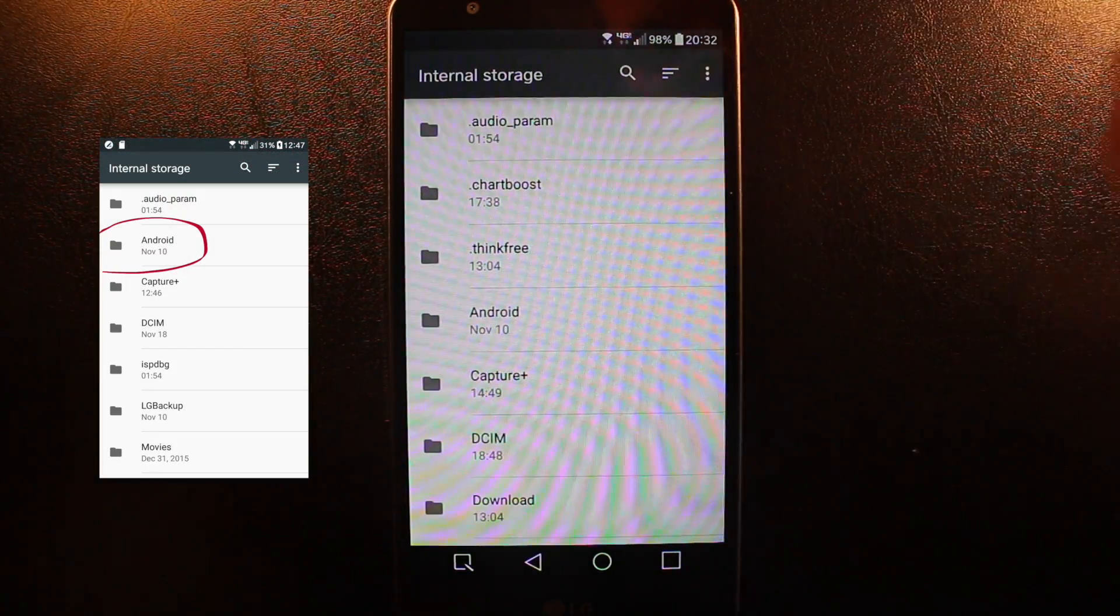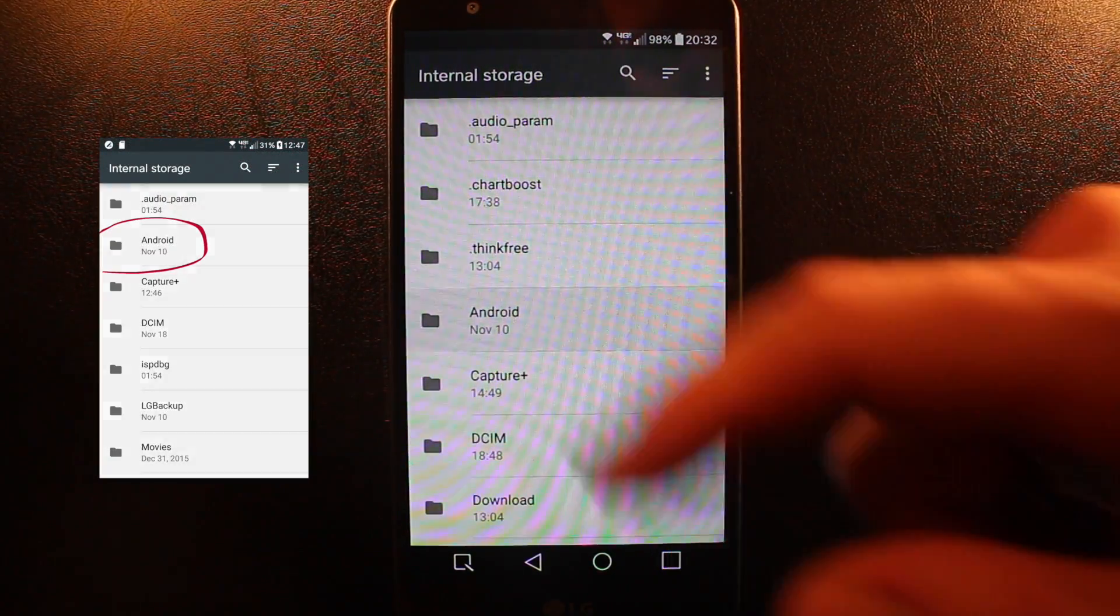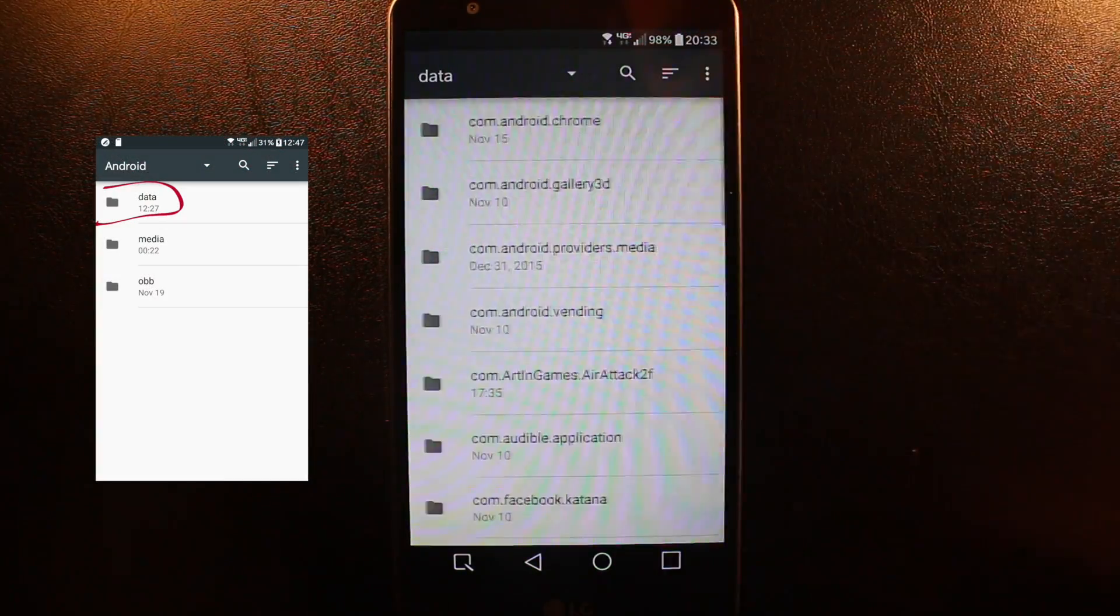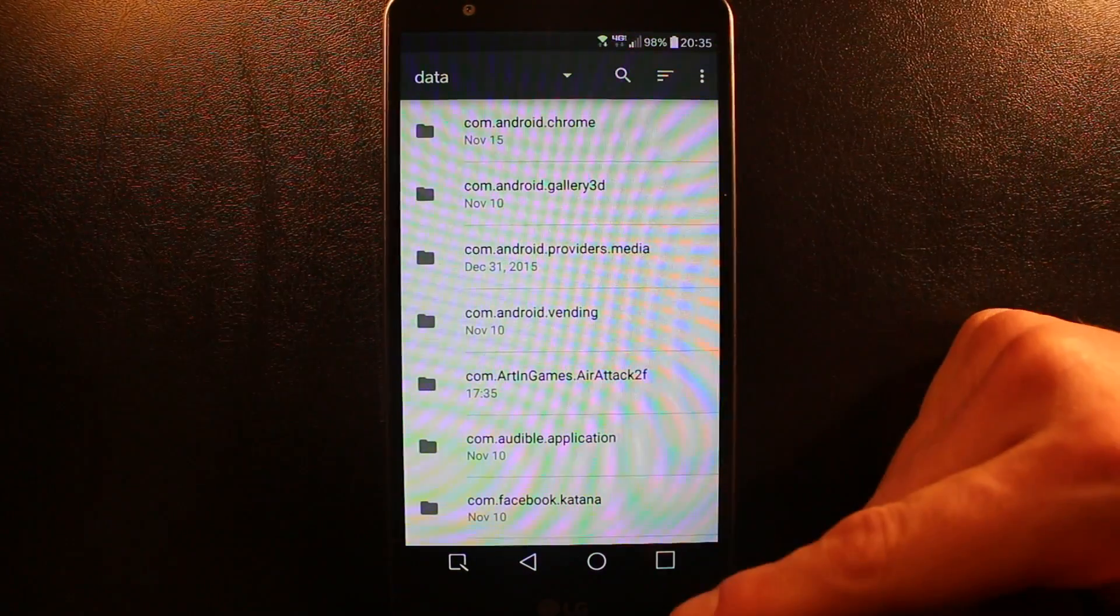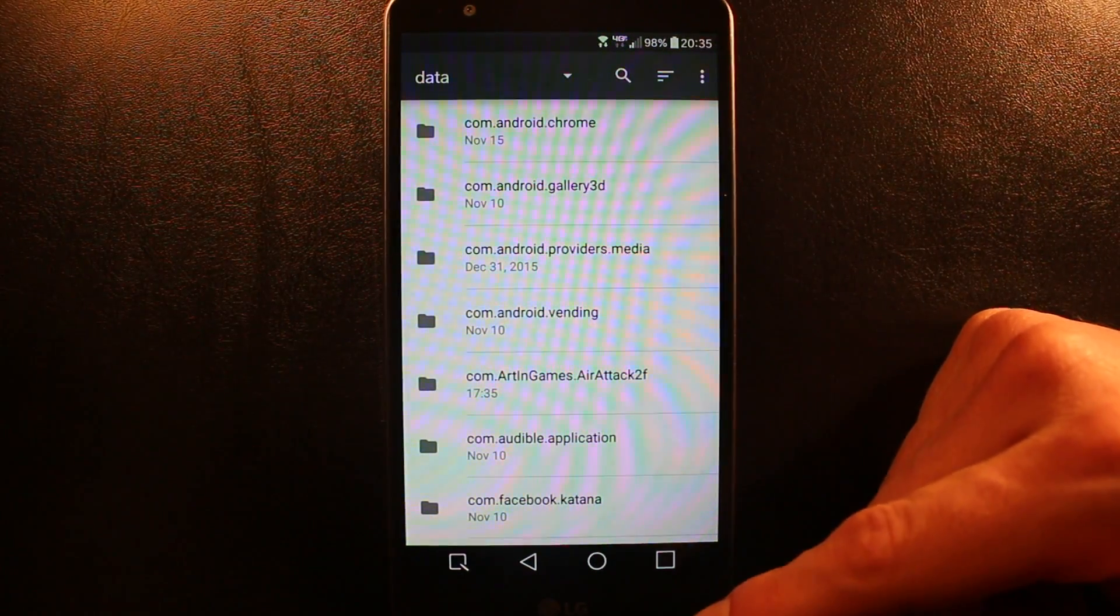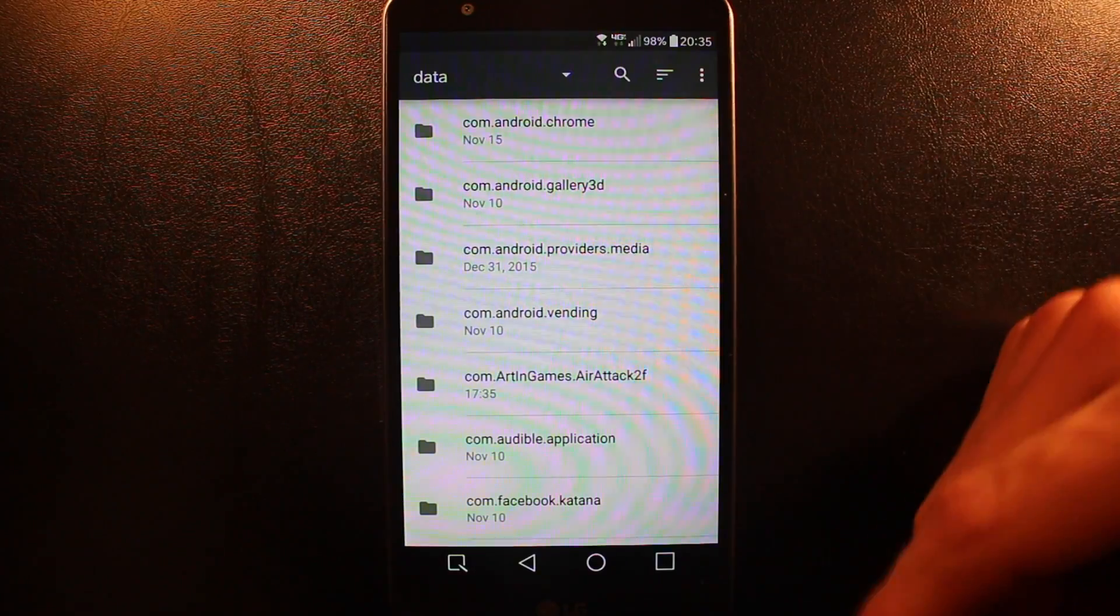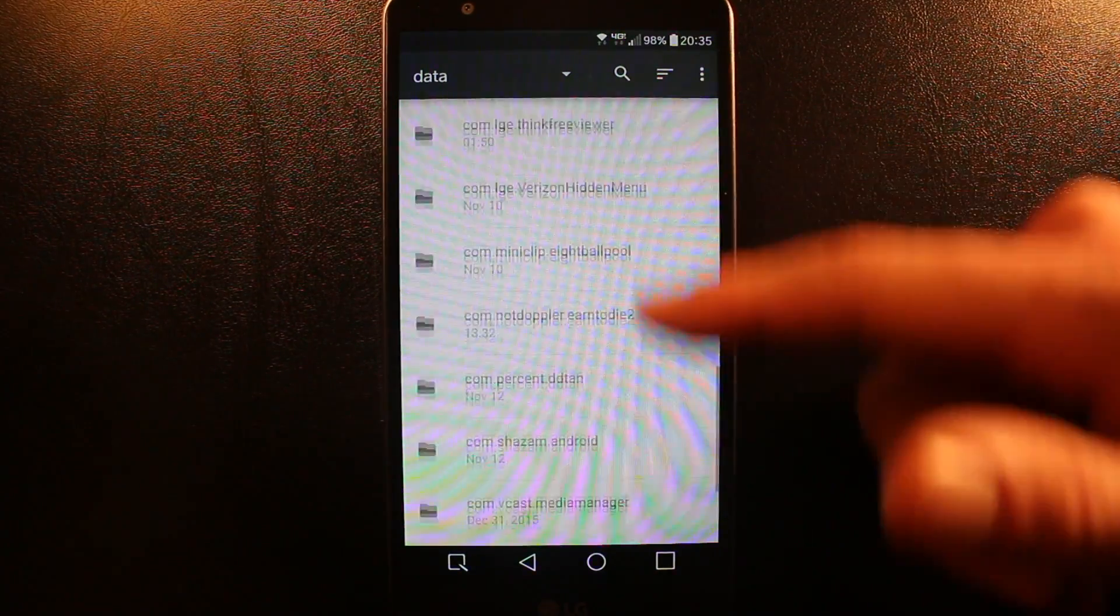There's a bunch of stuff here. The interesting one is Android. You go to Android Data, then you're going to see files that match every app you have on your phone.